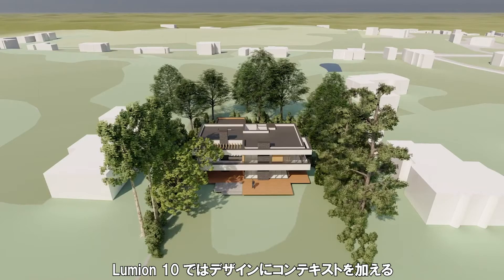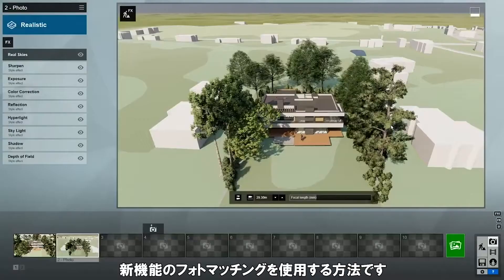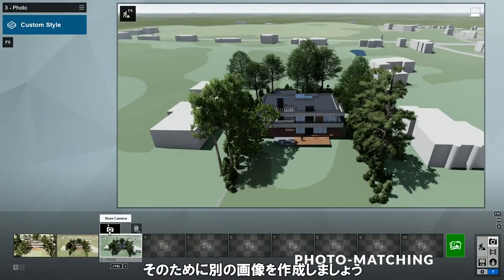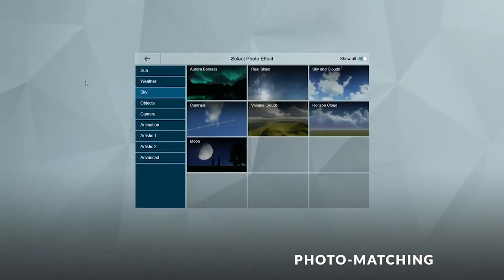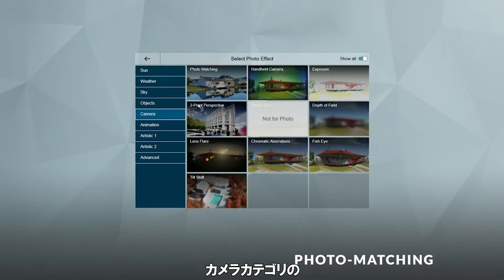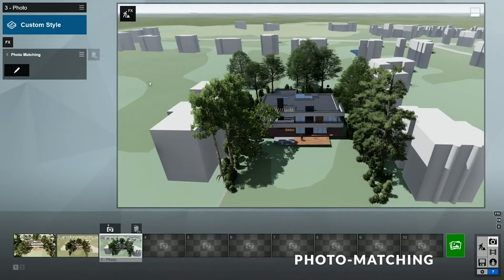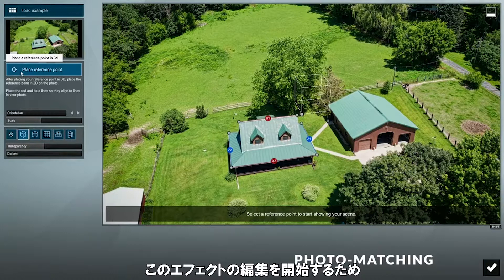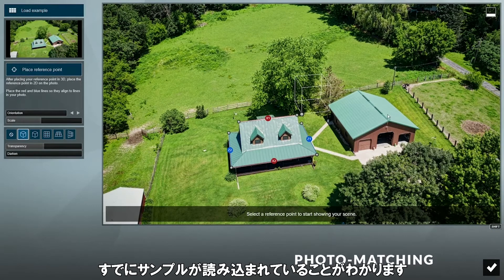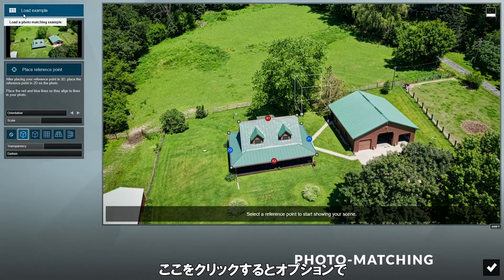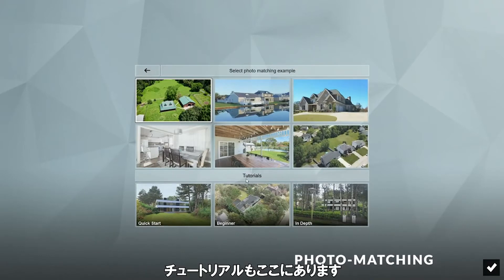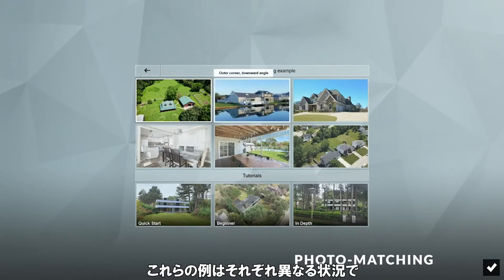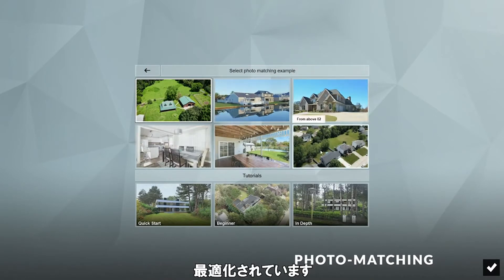In Lumion 10, there's another way to create context around your design, which is to use the new Photo Matching feature. To do that, let's create another image. Now we can click on the FX button to add an effect. In the Camera category, click on Photo Matching to add it to the effects stack, then click on the pencil icon to start editing this effect. First, you'll see an example is already loaded. If you click on the Load Example option, you can see that Lumion included several other examples that we can try and learn from, as well as tutorials. Each of these examples are optimized to show you how to use the photo matching tool in different scenarios.